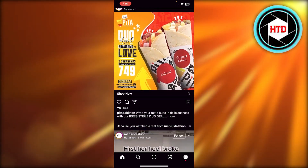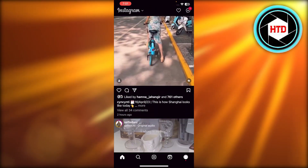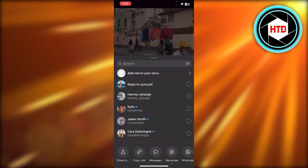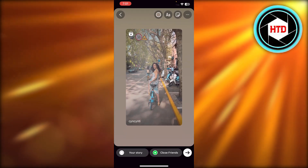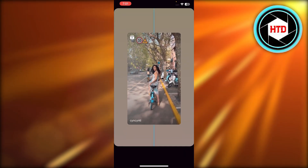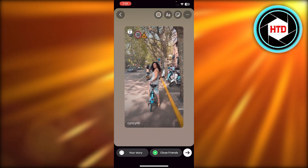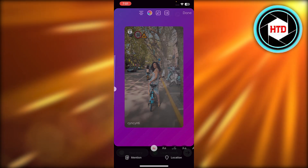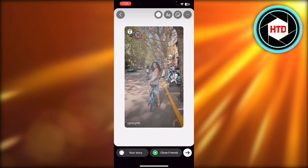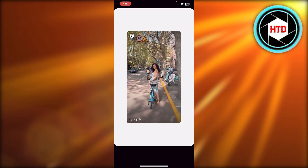Let's get into it. First of all, I'm going to choose a reel from here to share — let's go with this one. I'll click on share and add to my stories. Now I have a reel that I'll be sharing to my story, and you can see in the background we can change the colors, but we cannot add a background picture or customize it completely.